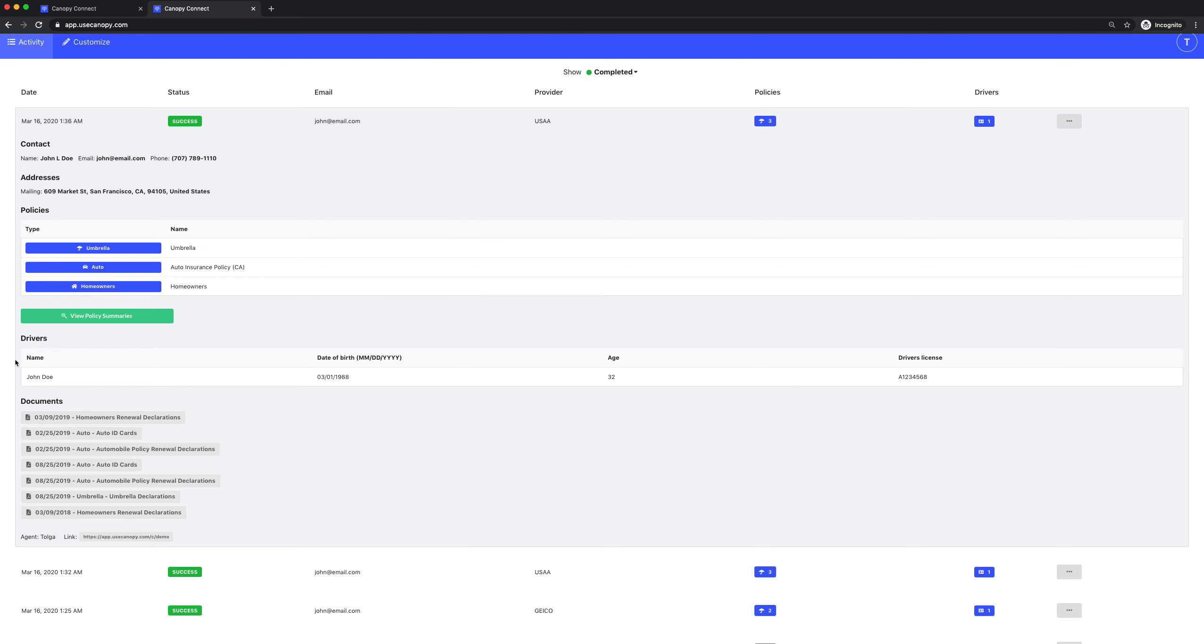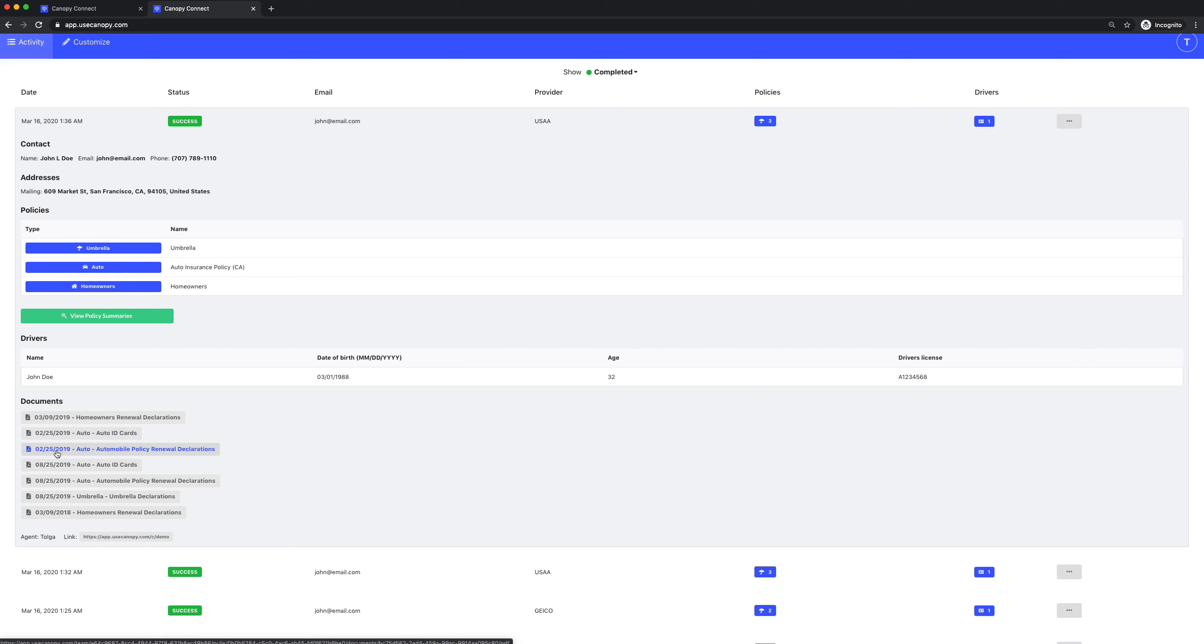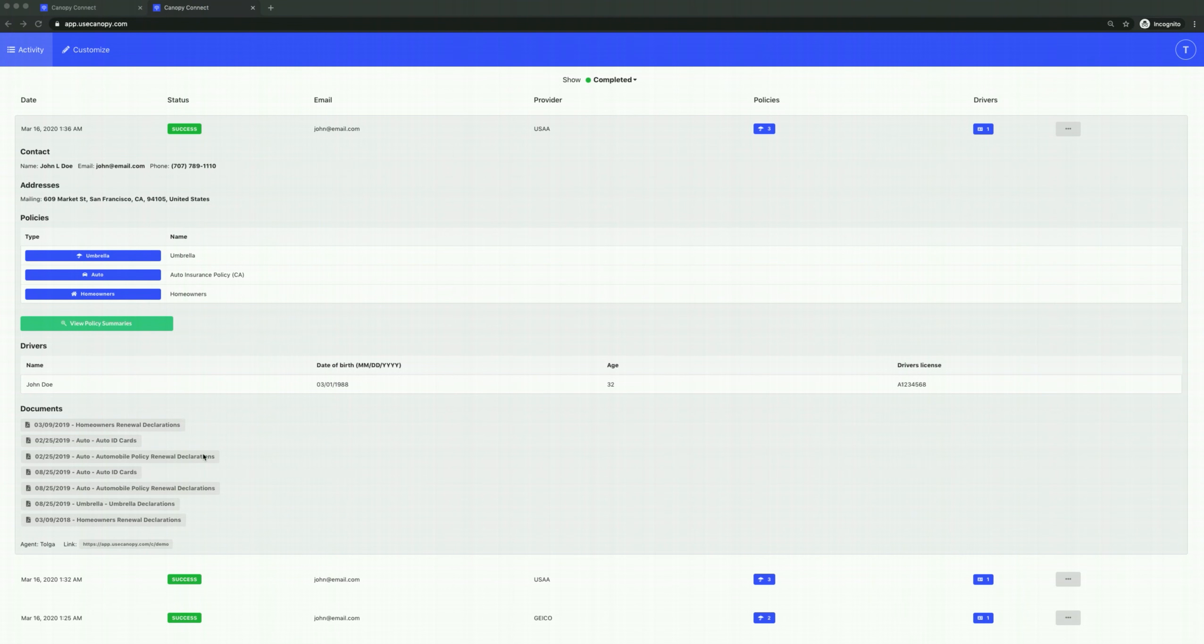Here we're showing the drivers that we were able to collect. And down here, this is their critical insurance documents. So as you can see here, we're able to pull their homeowners deck pages, their auto deck pages, and their umbrella deck pages, all instantly. We're also able to pull their ID cards as well. Clicking one of these links pops open the PDF so you can easily browse it.